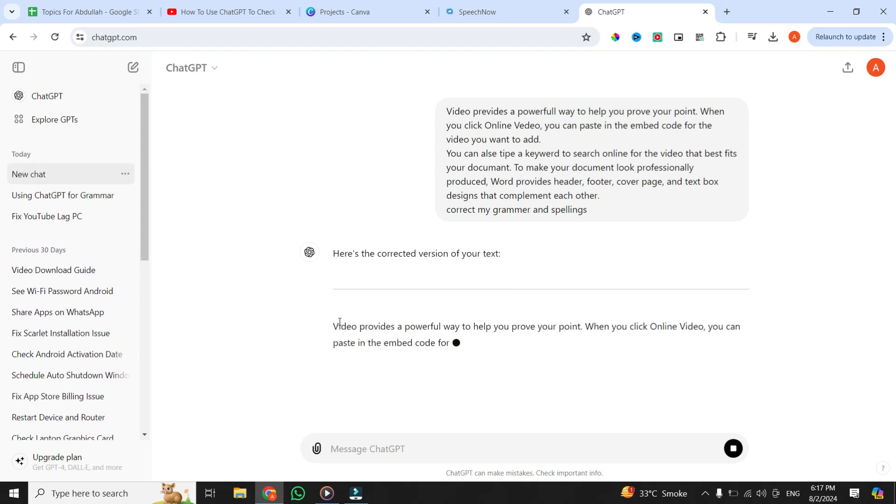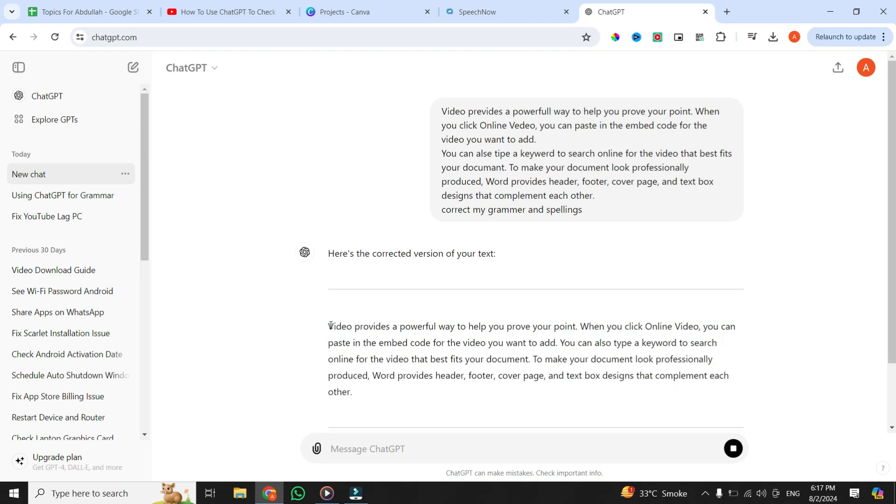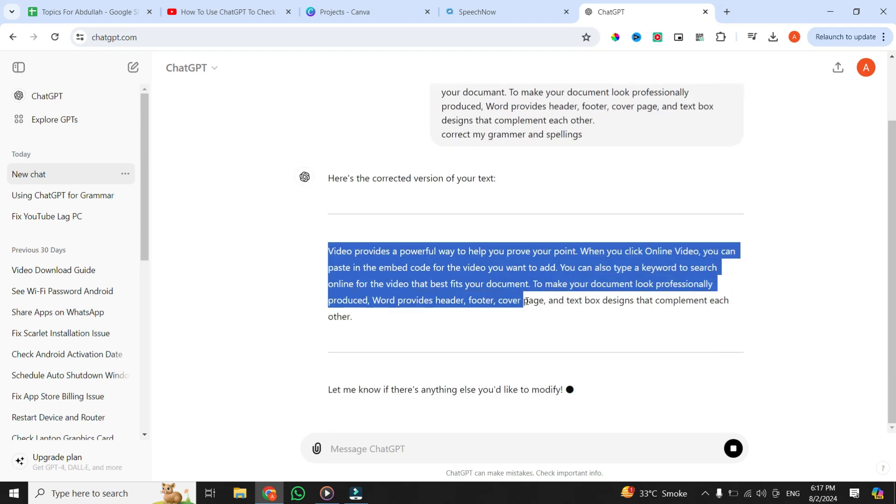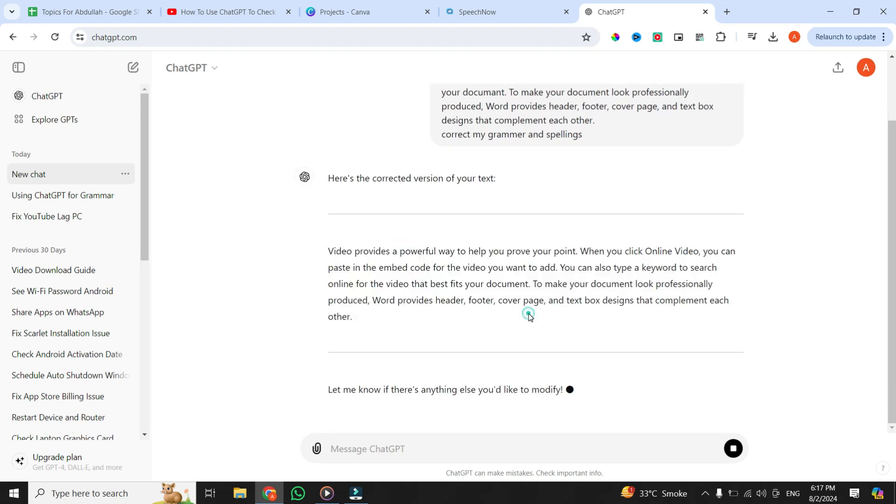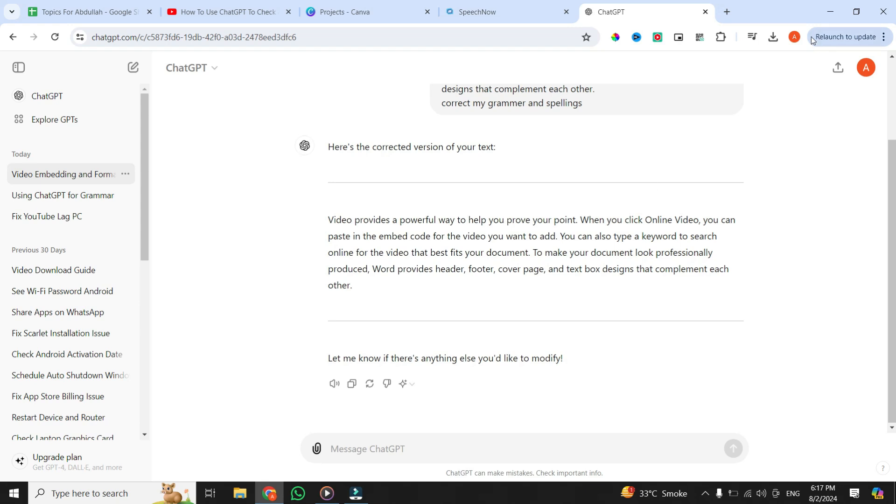Let's check out the results. And that's how you can use ChatGPT to correct your grammatical and spelling errors quickly and easily.